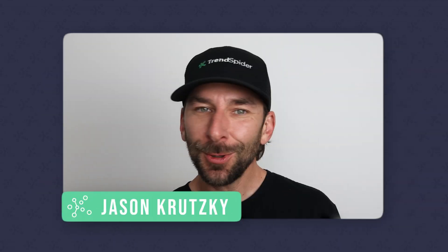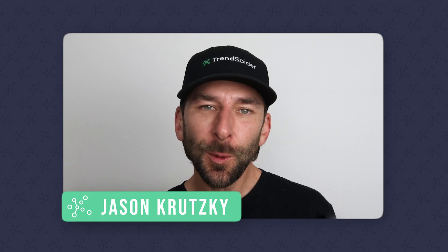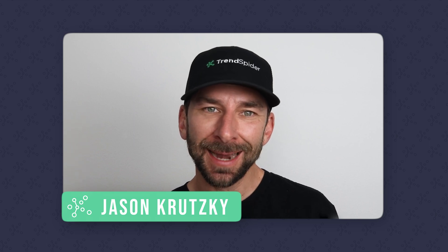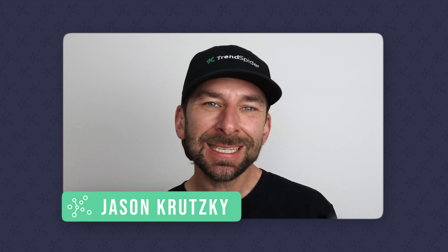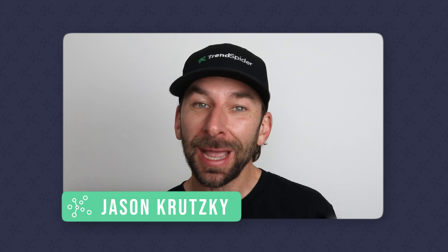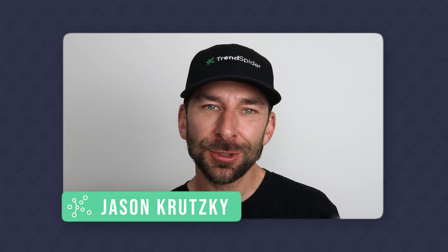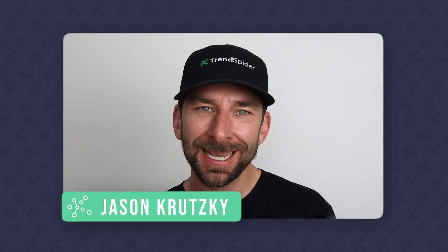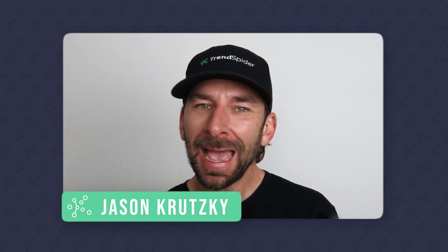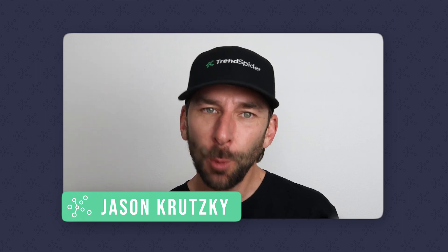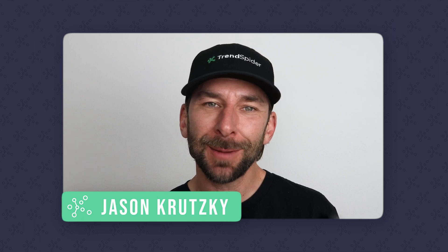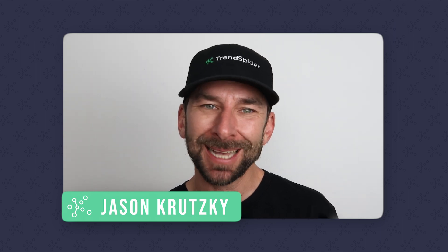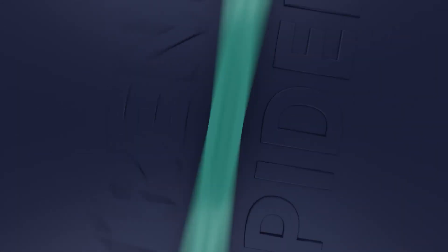So there you have it, a full breakdown of the super trend indicator and even some actionable and profitable strategies that you can begin using today. As always, I hope you found this video helpful. Happy trading and we'll catch you next time.